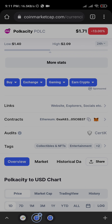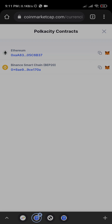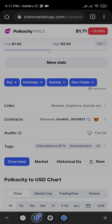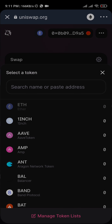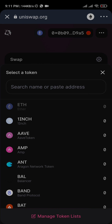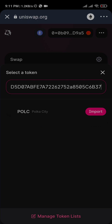Kindly copy the contract address here. Copy it, then go back to Uniswap and paste it. You can see it pasted — then click on 'Import'.